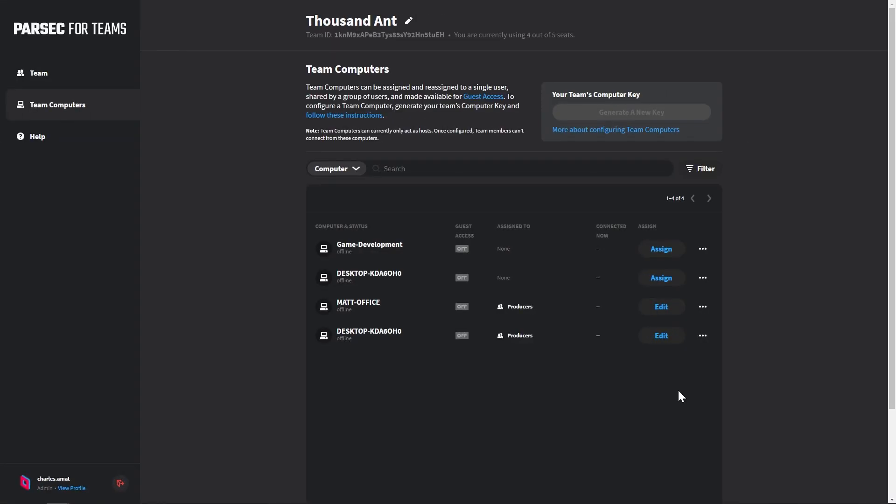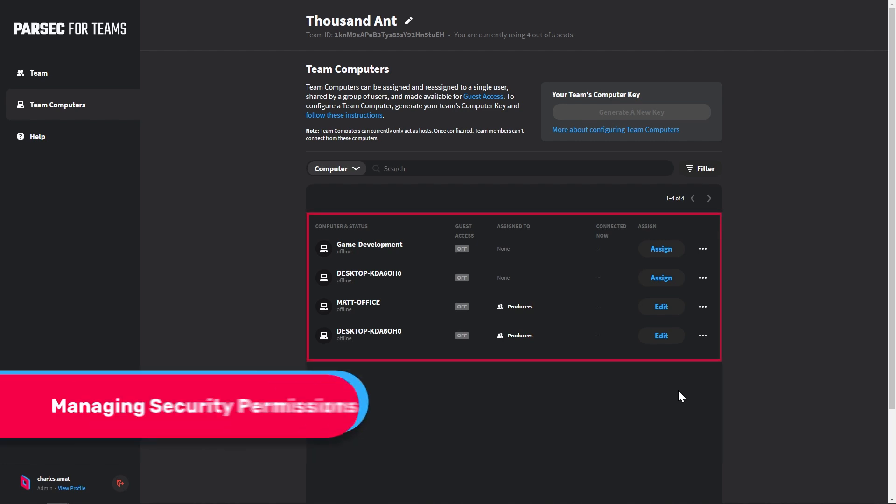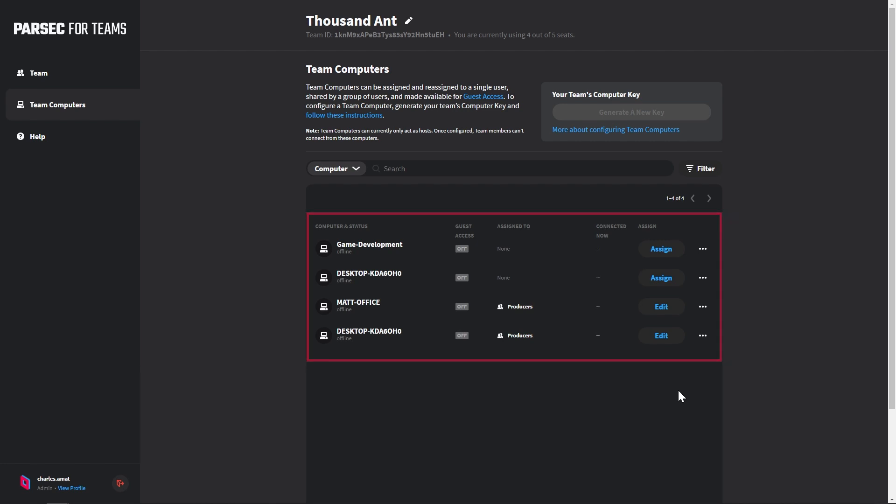Now that our game is installed and set up as an approved app, let's log back into the Parsec for Teams admin panel. There, we can manage our computer's security permissions and add a watermark to our streams. Once you've logged in, locate the newly provisioned machine in the Team Computers list. We can see that the computer isn't assigned to any user or group.